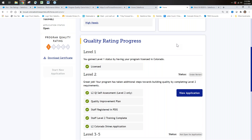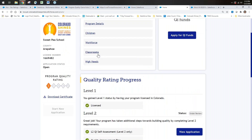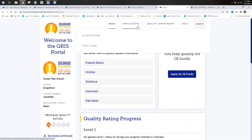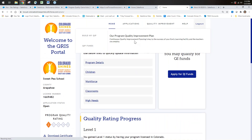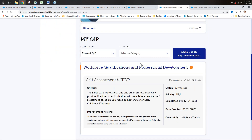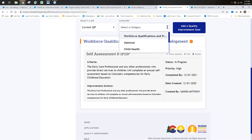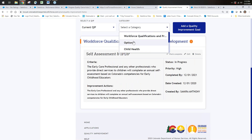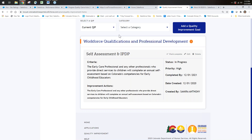A question came in about why the QIP doesn't have a way to add a goal outside the program guide categories. It's likely because not everything is visible in this test environment—the team will go back and verify it mirrors the current setup, as there should be an 'Other' category available.